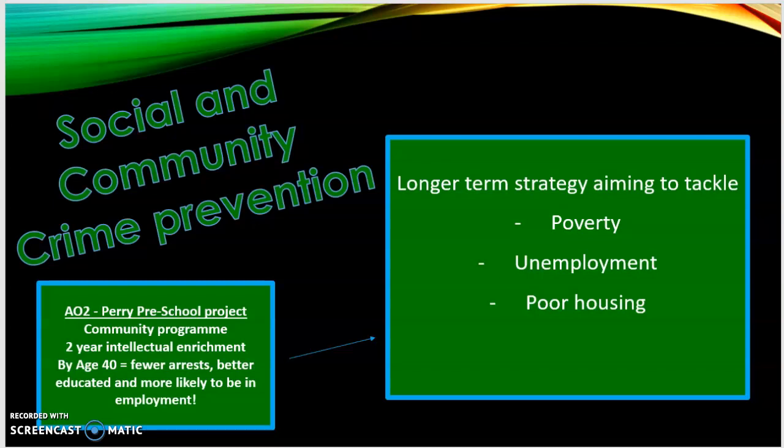It was a longitudinal study that followed the same students over the years. Massive differences were found between the experimental group and the control group who had not undergone the program. By the age of 40, the experimental group had fewer lifetime arrests for violent crime, property crime, and drugs; most had graduated from high school and were in employment. For every dollar spent on the program, 17 dollars was saved in welfare, prison, and other costs.